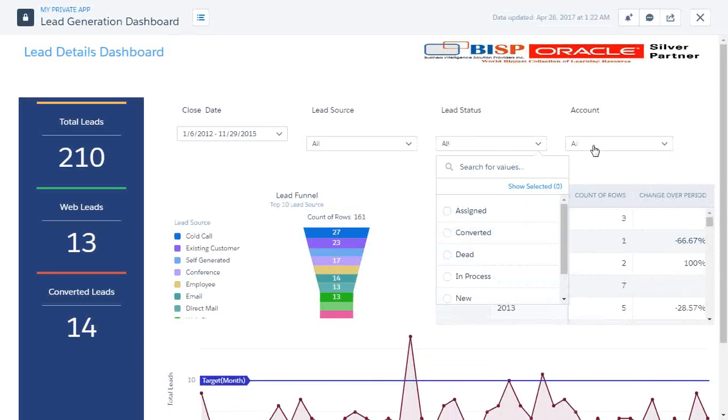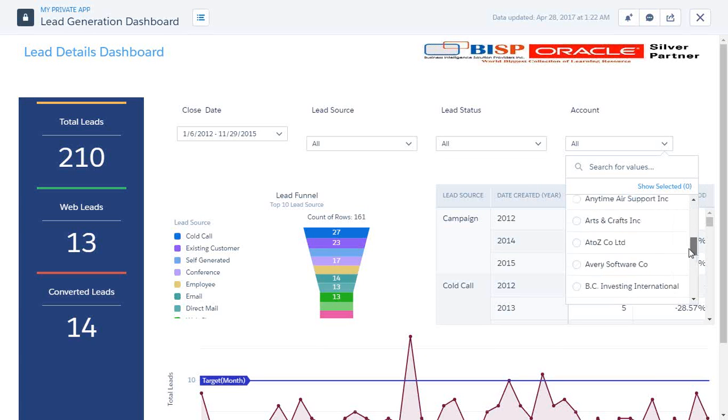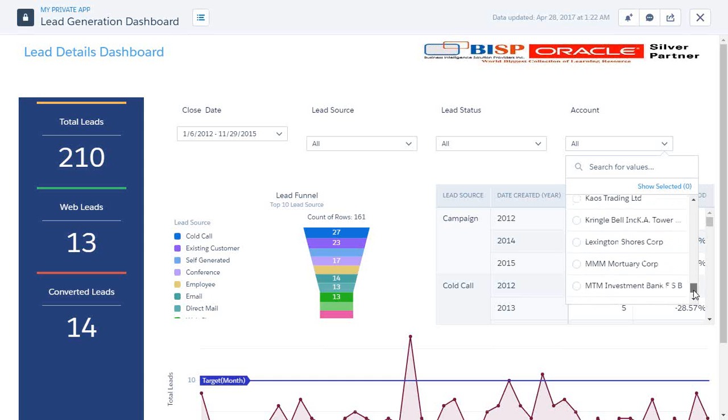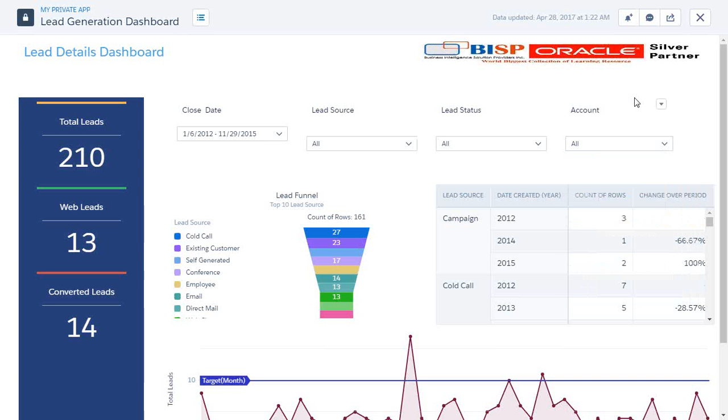Within accounts we can see list of accounts and we would be able to filter the dashboard based on the account name. For example, we have more than one leads generated by a single account, so we can figure out that particular account has generated how many leads and we can list all the records over here.